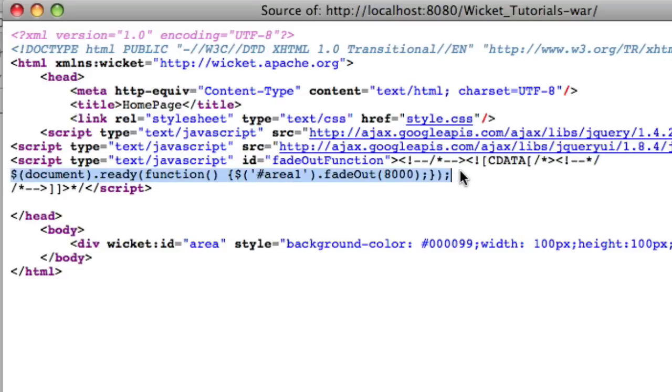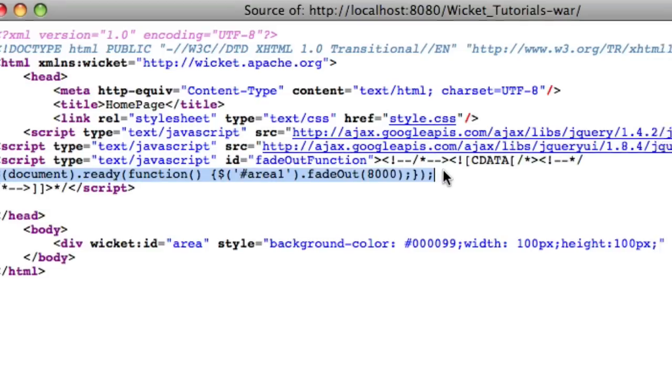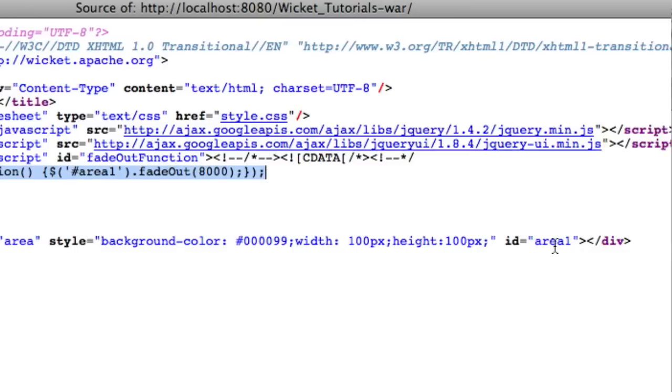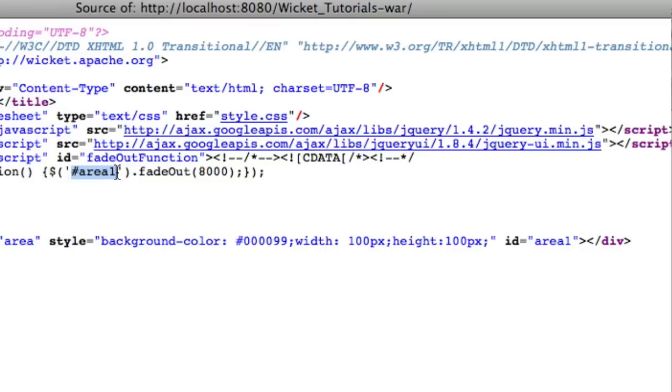And of course, our JavaScript function that we wrote in ourselves. And as you can see, the ID is area 1, and Wicket already automatically put into our jQuery the ID area 1 so that jQuery can call it. And so that way, we actually get somewhat dynamic JavaScript, even though it's in the header.